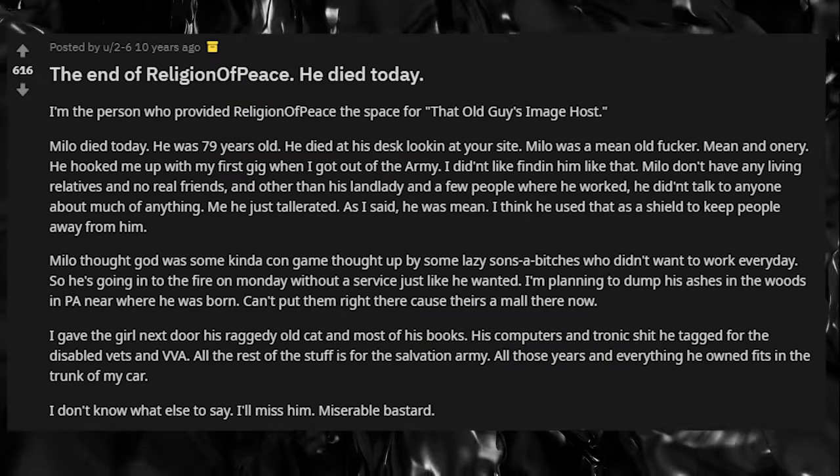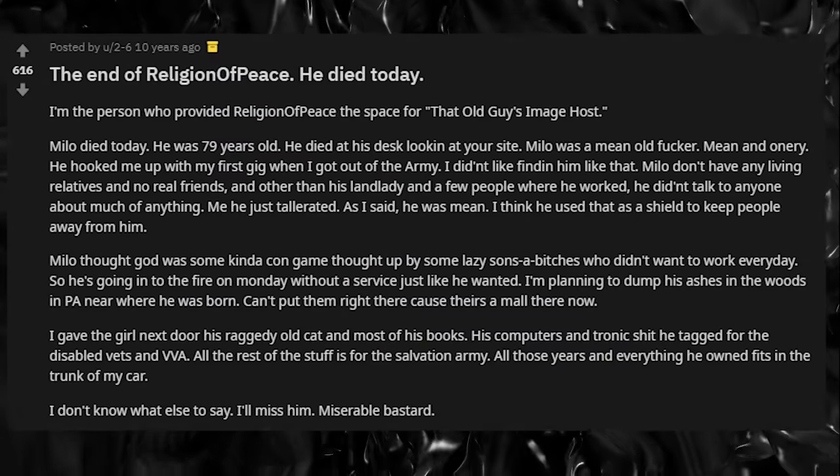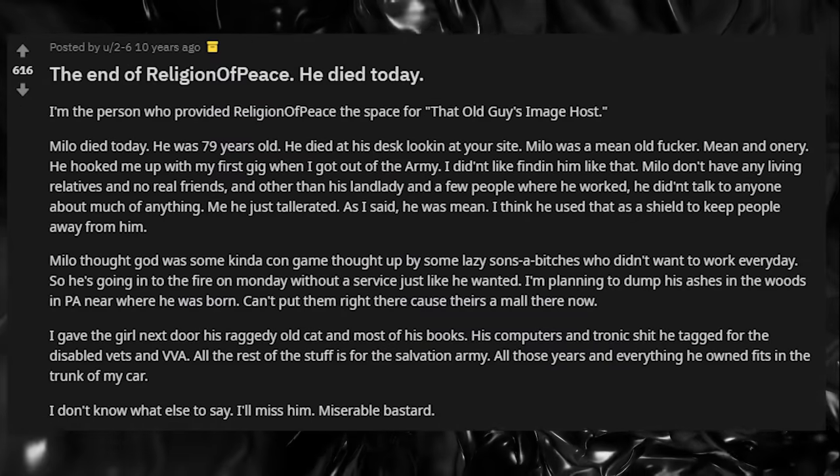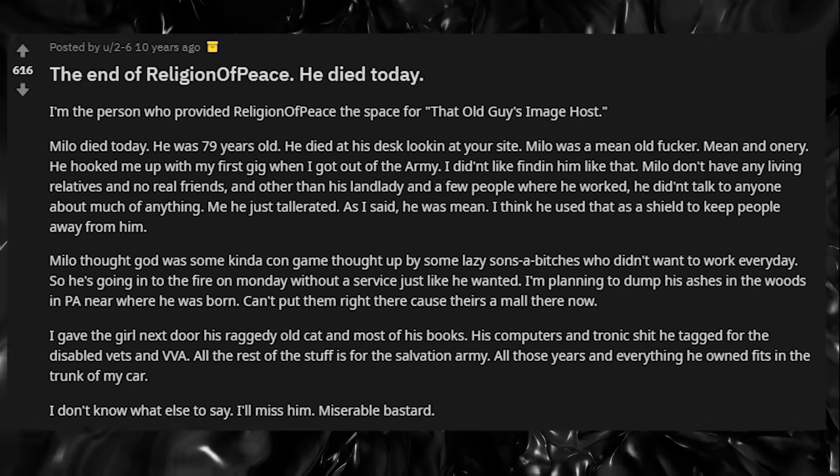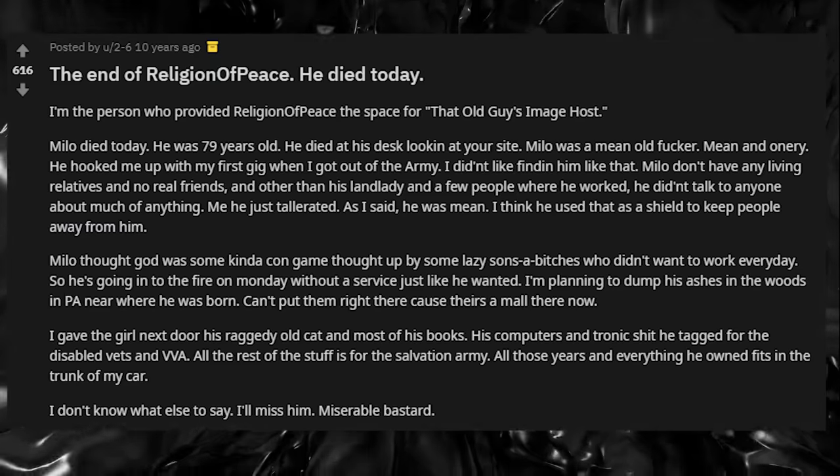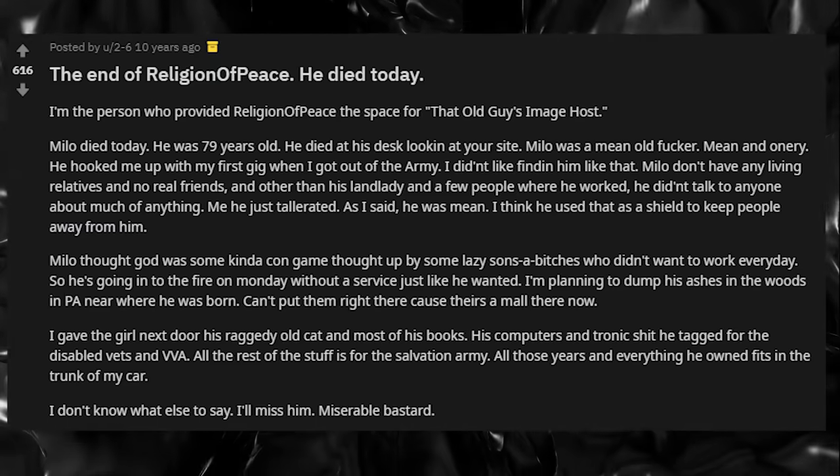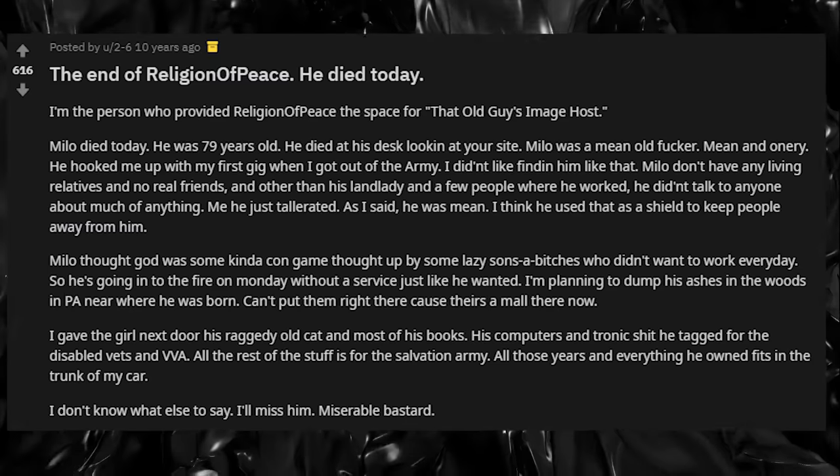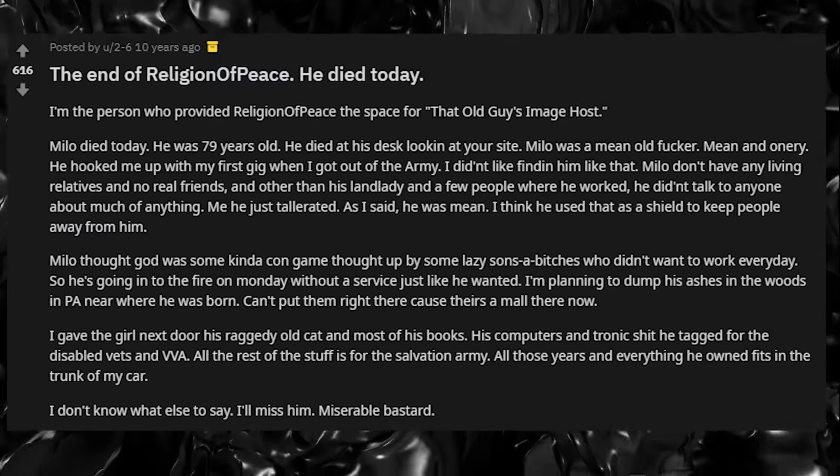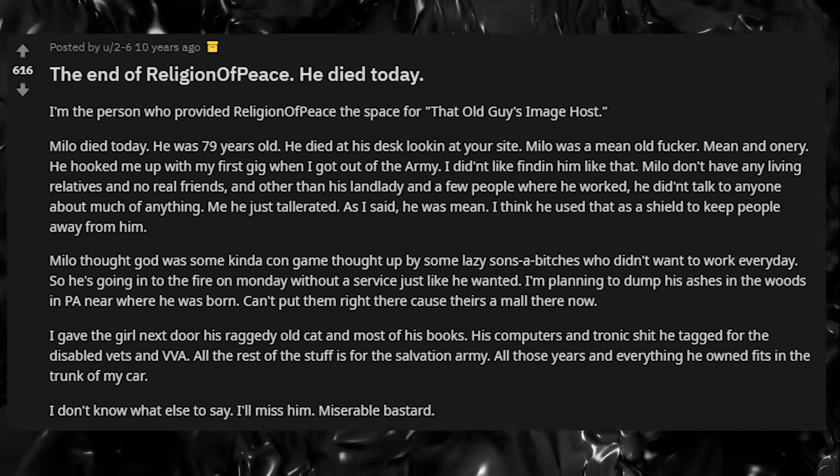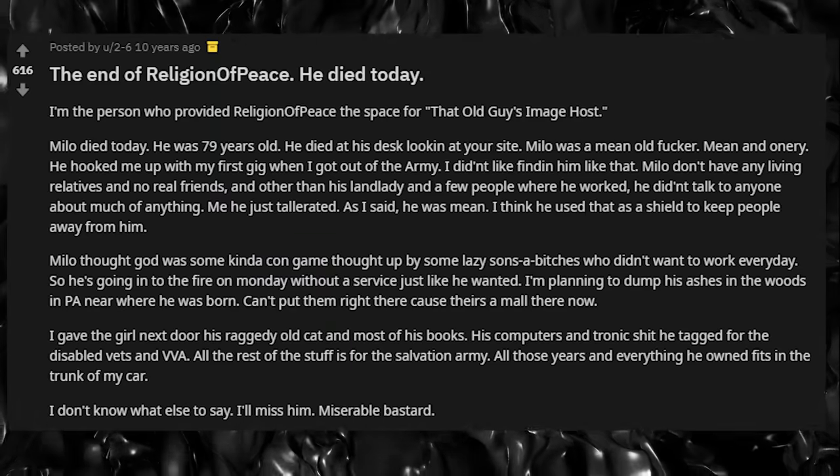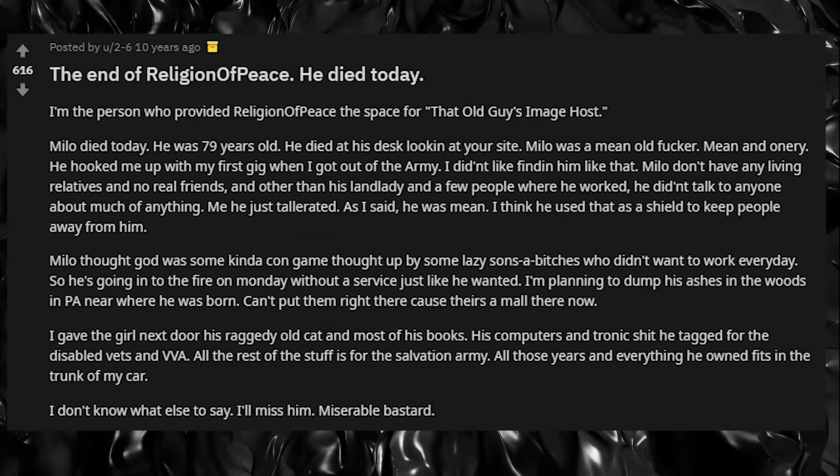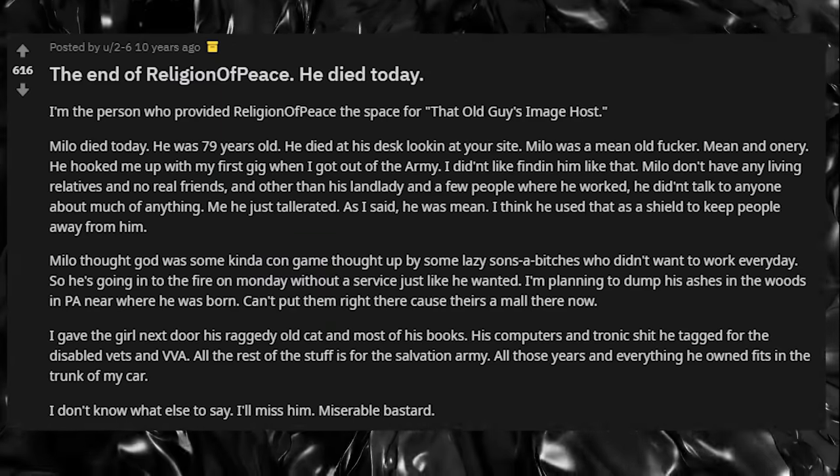Now that we know who he is, it's time to finally get onto the story that involves this incident being set in motion. In July of 2009, a new user would make a post on the r/all subreddit by the name of 26, stating the following: 'The end of religion of peace. He died today. I'm the person who provided religion of peace the space for that old guy's image host. Milo died today. He was 79 years old. He died at his desk looking at your site.'